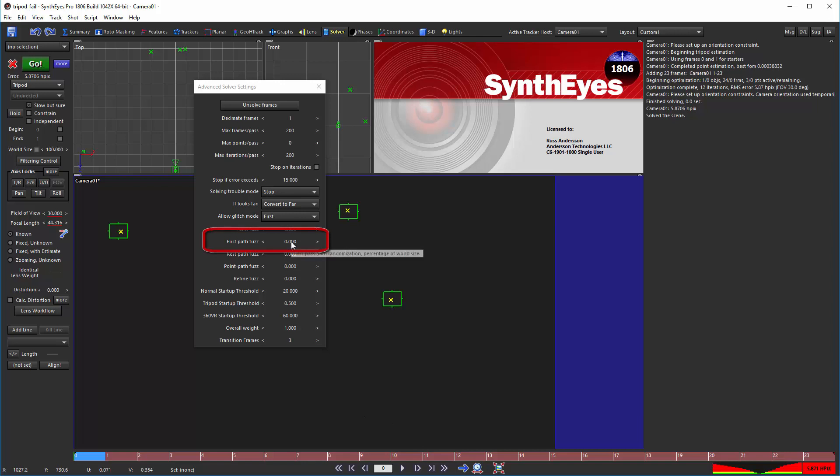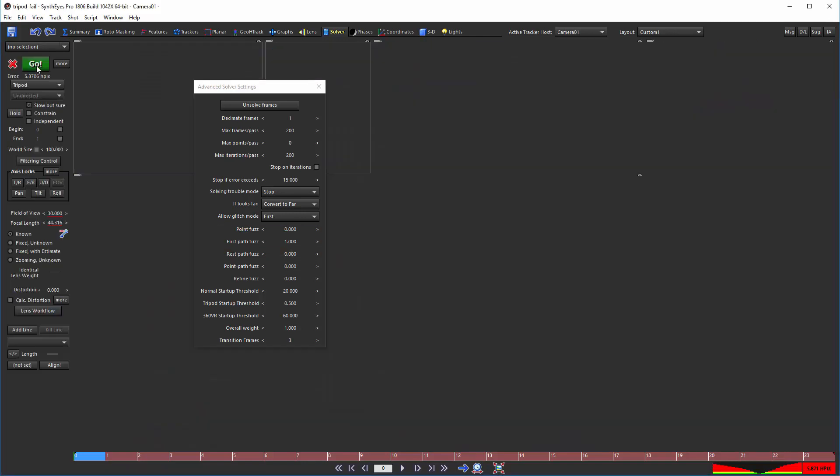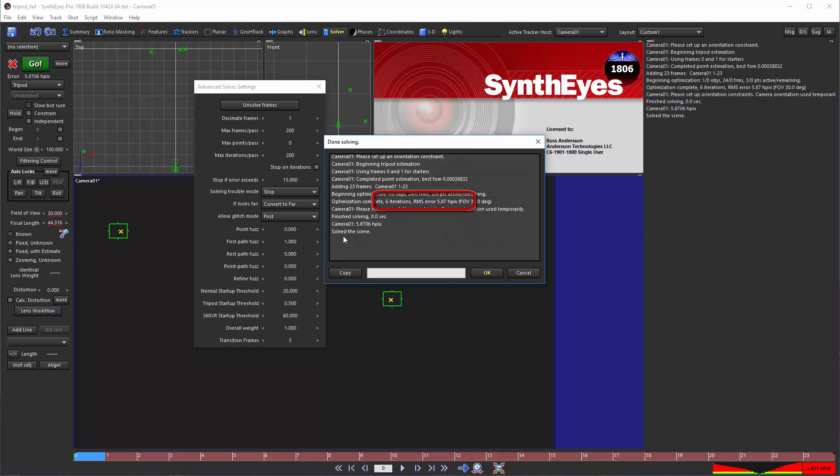but if we turn the fuzz value on, we get an iteration count around 6.